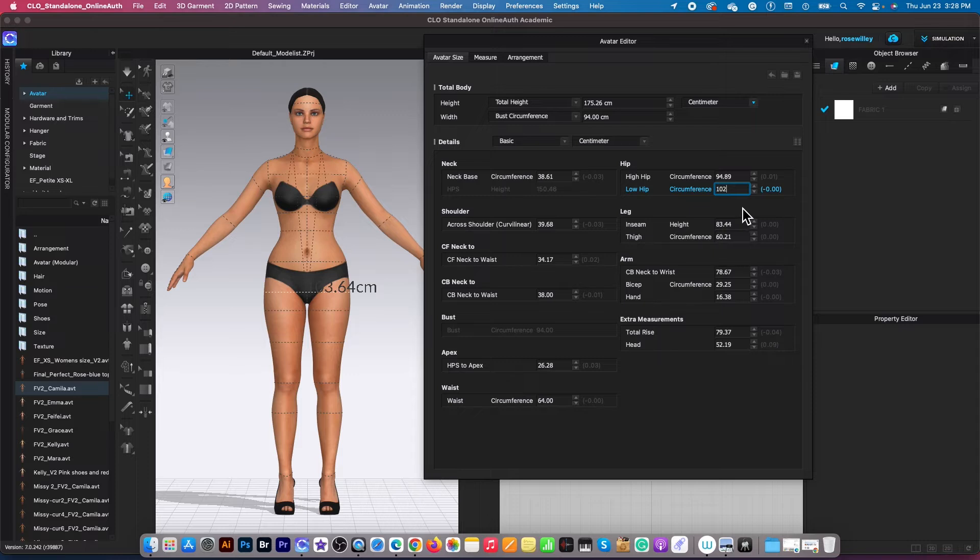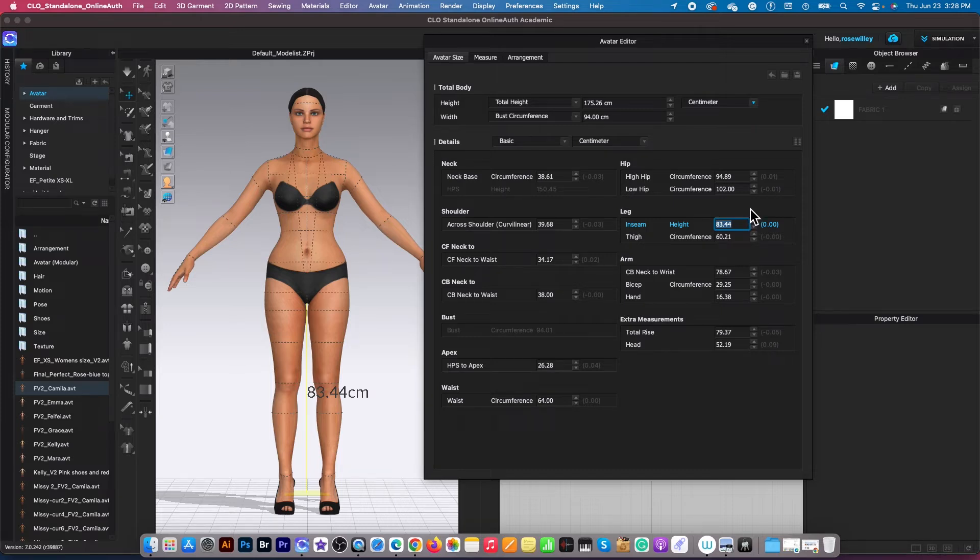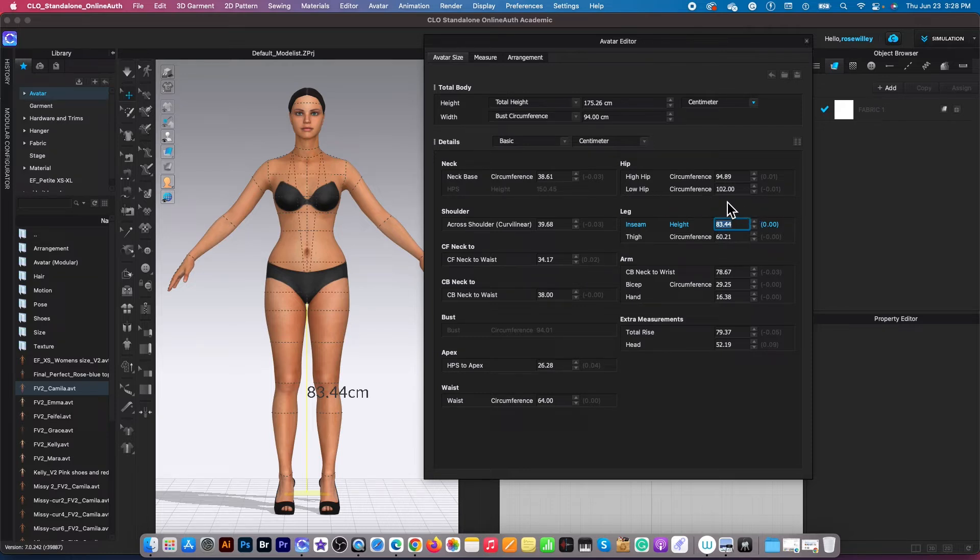And I'm going to press on the tab key once again on the keyboard. So pressing on the tab key to literally confirm that the circumference of the hip is 102.